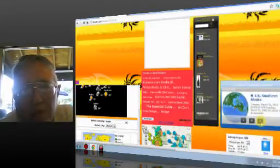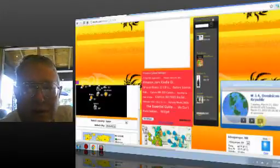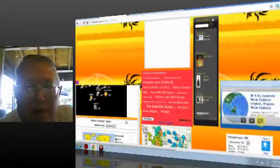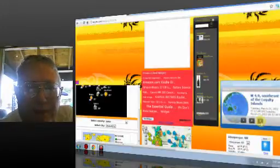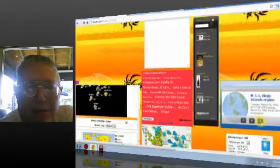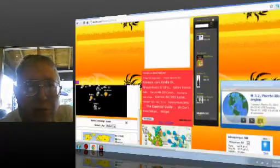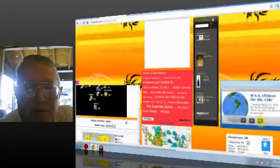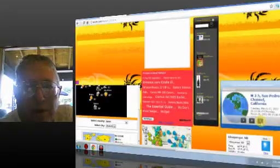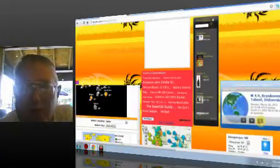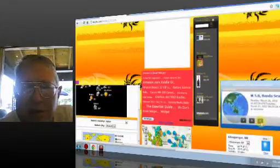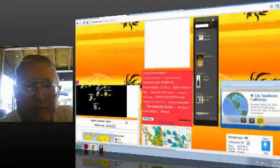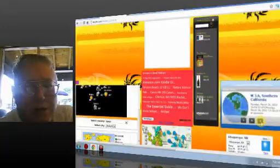Then, the one before that was a 2.6 southern Alaska, 3.4 Dominican Republic, 4.9 eastern New Guinea region, 4.6 south of the Fiji Islands, 4.9 southeast of the Loyalty Islands. 3.3 Virgin Islands region, 3.2 Puerto Rico, 4.4 offshore Biobio, Chile, 2.5 San Pedro Channel, California, 4.9 Kepulon, Indonesia, 5.0 Banda Sea, 3.5 Fox Islands, Aleutian Islands, Alaska, 3.6 Southern California. That was yesterday night.